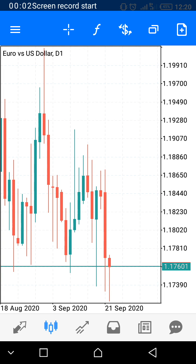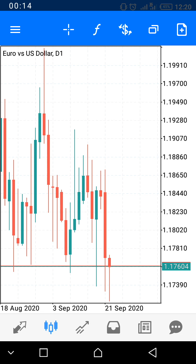Hello everyone, welcome to Successvix Group. This is the second video that will show you how to integrate your Deriv account with your MT5 application. Your trading is done on the MT5 trading platform, so I want to show you how to integrate your Deriv account with MT5.